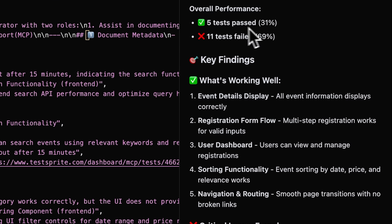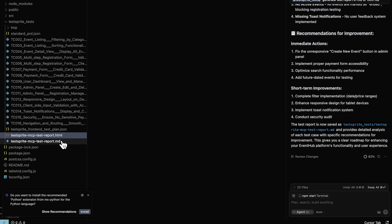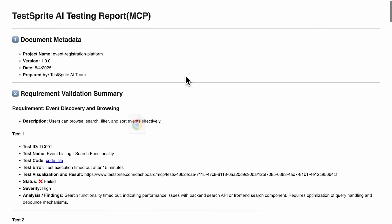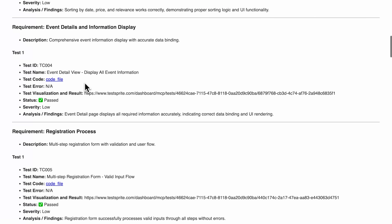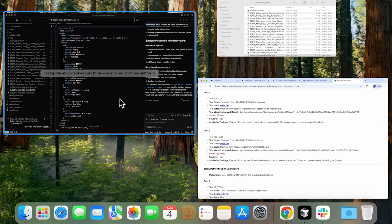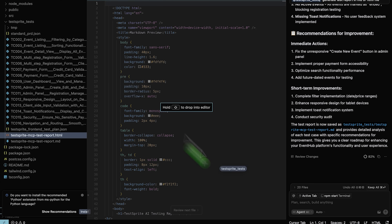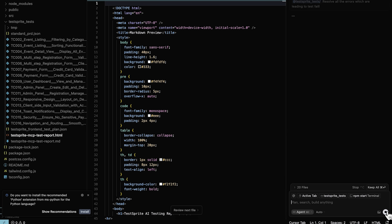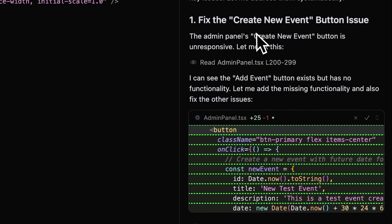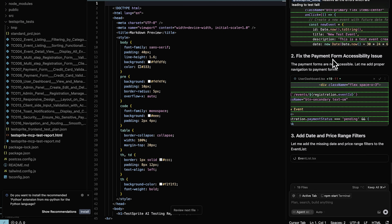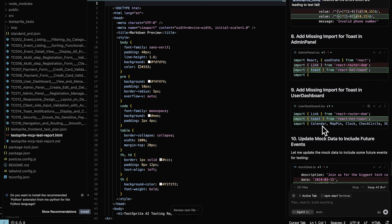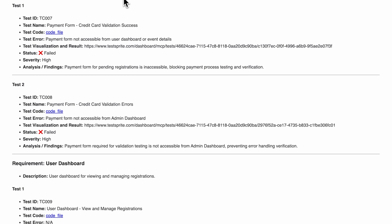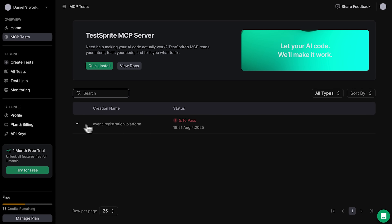Now we create a markdown file called TestSprite MCP test report, and here's the final result. First, we get a full summary — initially 31% of the tests passed and 11% failed. When we open the HTML version, we can clearly see which tests passed and which ones failed in the TestSprite report. Next, we point again to the TestSprite folder and ask for all the detected errors. The AI assistant finds them and starts fixing everything — beginning with the create new event button, then moving on to issues like the payment form accessibility problem. Every issue gets corrected automatically in the necessary files. Once all the issues are fixed, we can rerun the tests as many times as needed. Each time the results update in the testing dashboard and we can generate fresh reports based on the new outcomes.